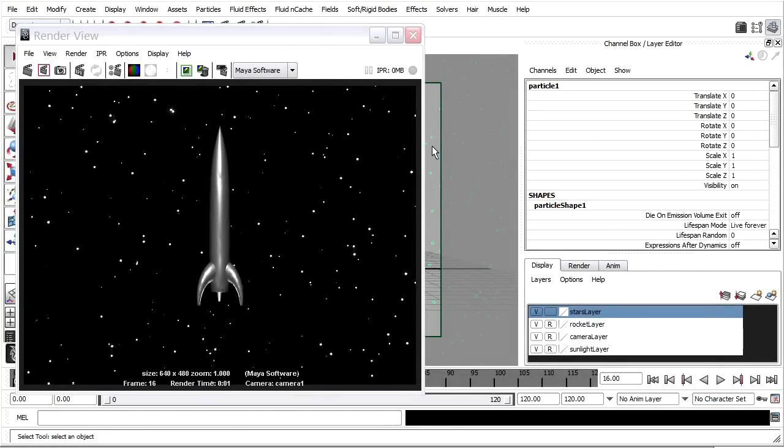The starfield background is looking pretty good, although if I wanted to I could go back and change the creation expression to adjust the particle radius. I could also change the other attributes such as the incandescence or the shader glow. But at this point I'm ready to sign off on the background.